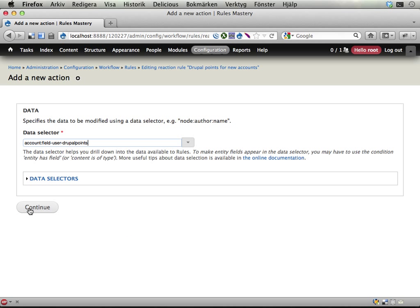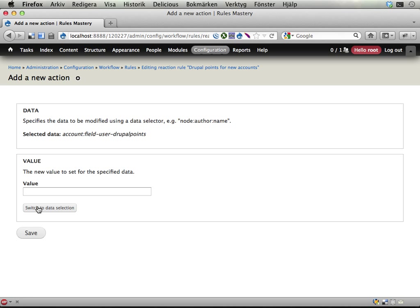Then rules asks what do you want to set this field value to. I could just type 5 here to have it set to 5, and that's probably a pretty good idea. Let's do that, because we don't have any Drupal points set on this user account when it's newly created, so we are not overwriting anything important.